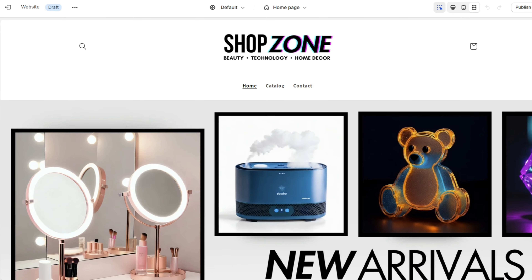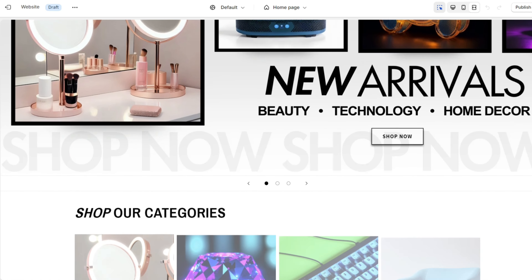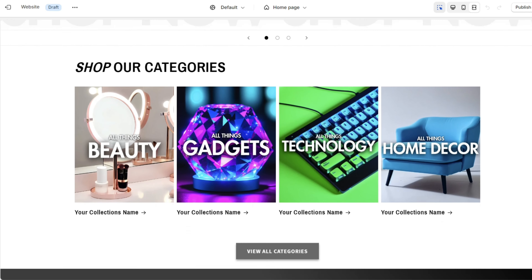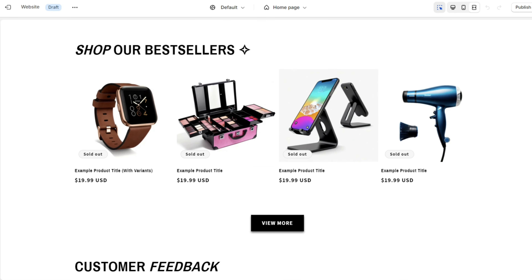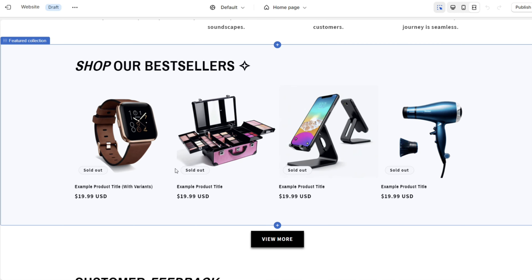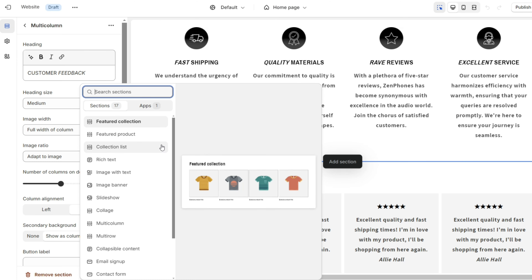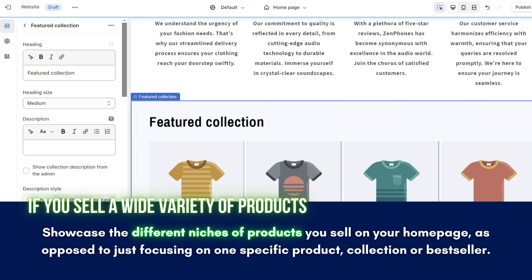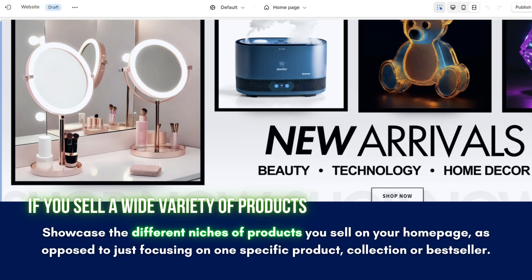One of the main purposes of your website's homepage is to display your products and help customers filter and browse through your collections. To help you plan out the layout of your homepage to best display your products and collections, the first thing you'll want to do is evaluate how many products you're selling or plan to sell. If you plan to sell dozens of different types of products, you'll want to display a variety of them on your homepage.